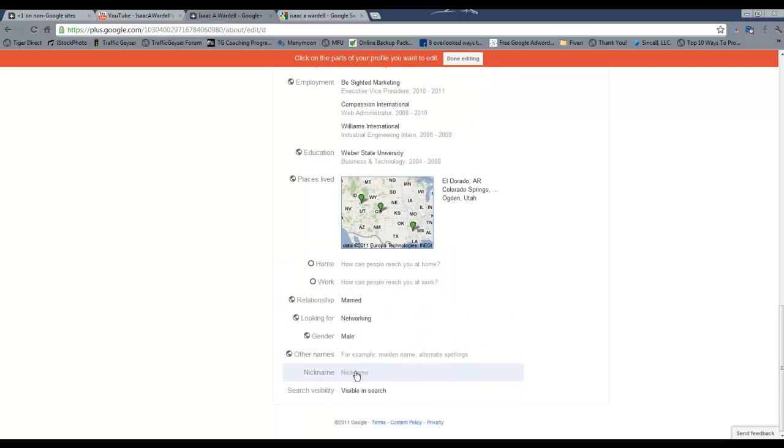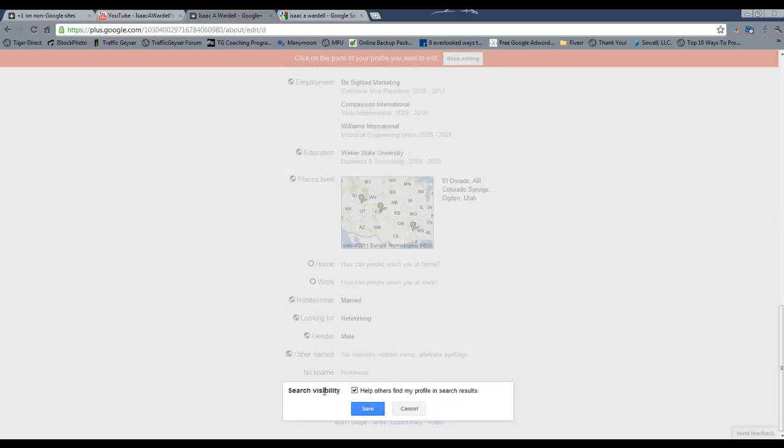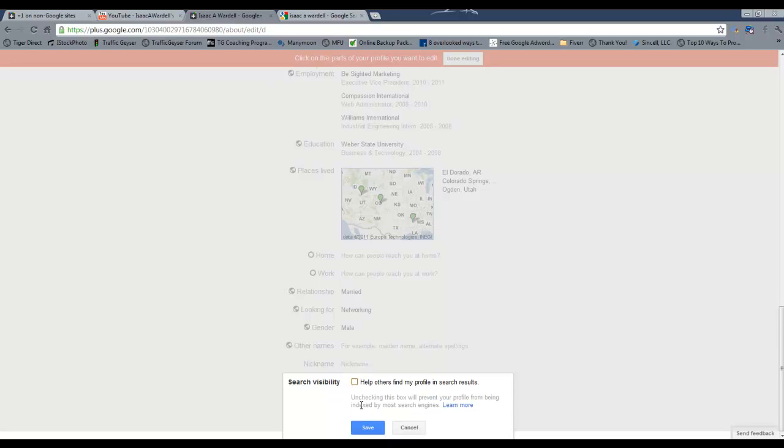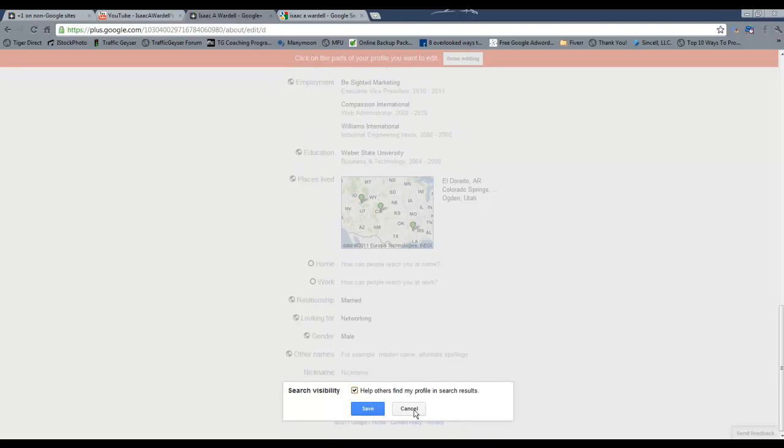Now, you've got the option for a nickname, but here's the search visibility. This checkbox right here is whether it's allowed to be publicly indexed by Google and the other search engines or not. If you uncheck that, a little message pops up. It says, unchecking this box will prevent your profile by being indexed by most search engines. So, that's how you make it non-visible to just the general Google searches if you want to keep it a little more private.